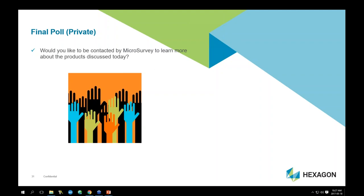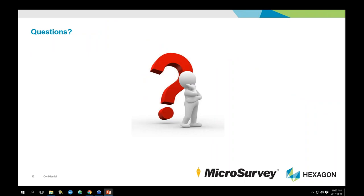We're now open for questions. Our colleague Mark has been watching the chat line, so let's get into the Q&A.